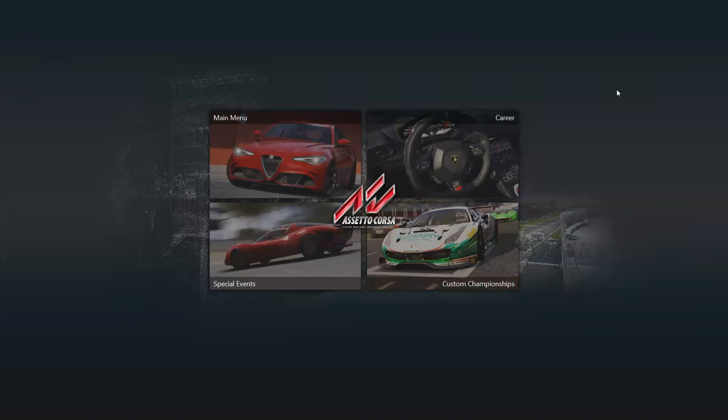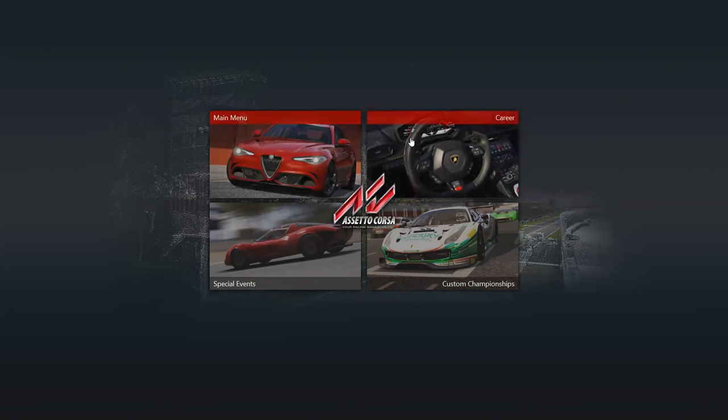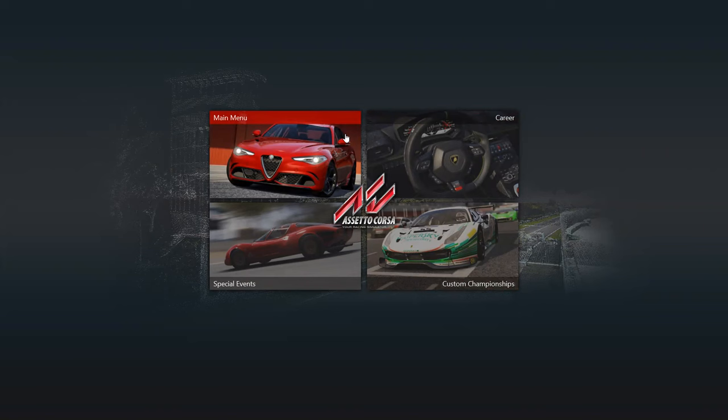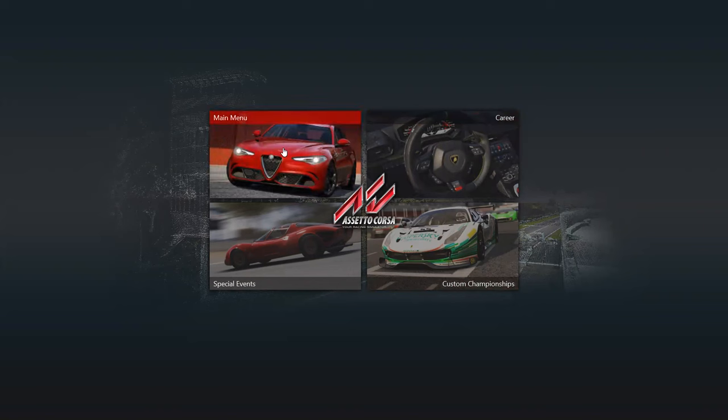Ryan here. I'm going to show you how to set up your Assetto Corsa with the Logitech G29 foot pedals and shifter because by default these don't work and if you're new to Assetto it'll be hard for you to set it up.